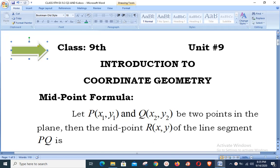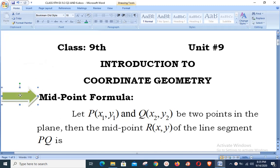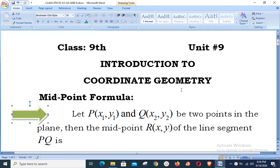Assalamu alaikum, welcome to Live with Hassan Akhtar. Our today's lesson is related to class 9th, unit number 9: introduction to coordinate geometry. In our previous classes we discussed plane geometry and coordinate geometry — we talked about midpoint formula and distance formula. Today we are going to utilize both formulas together in one important question for a review.